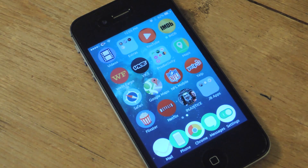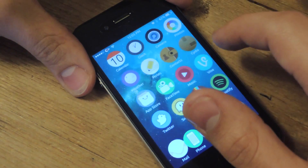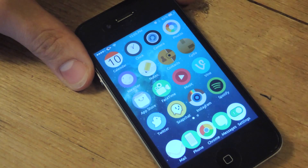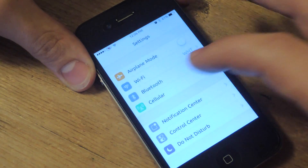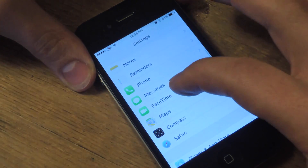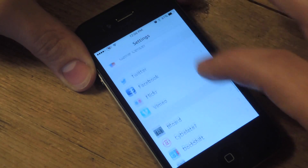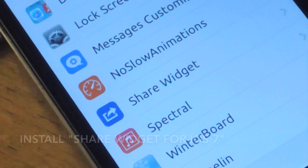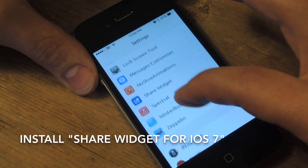To easily get that back, you need a jailbroken iOS 7 device. Next, you're going to have to open Cydia, which is pre-installed after jailbreaking — where you get all your tweaks — and you're going to search and install ShareWidget for iOS 7.